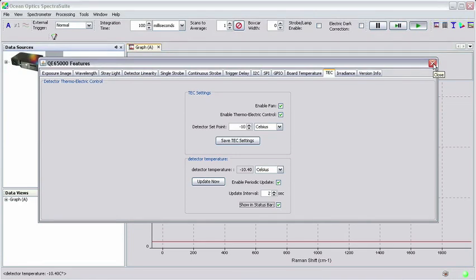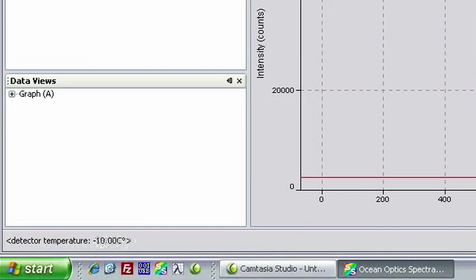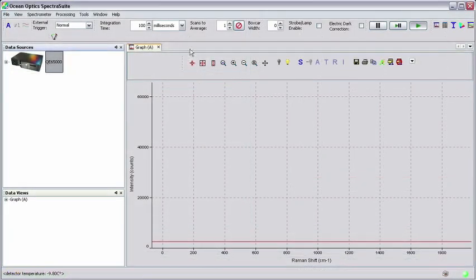By enabling periodic updates and showing them in the status bar, the current detector temperature is displayed in the lower left-hand corner of the main SpectraSuite window. Now let's take our Raman measurement.